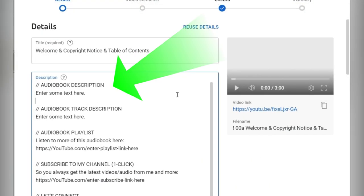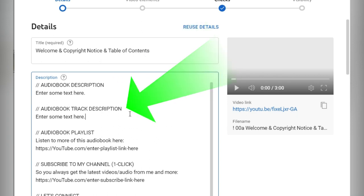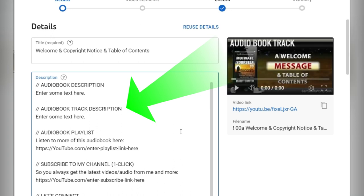So let's look at it. Audiobook description: enter some text here. Audiobook track description: maybe you've got something about the track that you want to describe something specific. Enter some text here.